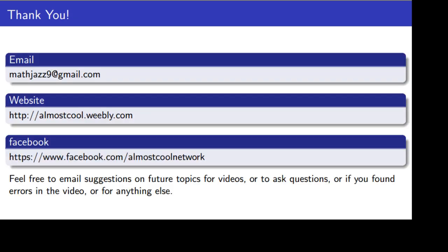Thank you for watching this video. Contact information is on the screen — feel free to contact me for any reason. I hope that you're enjoying learning calculus. Have a great day. Goodbye.